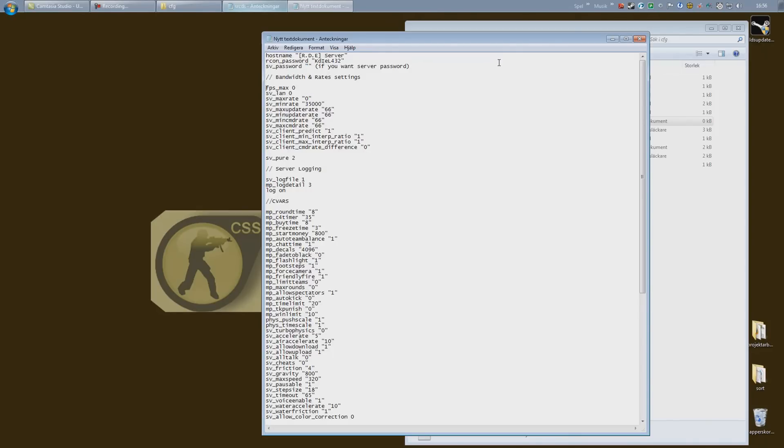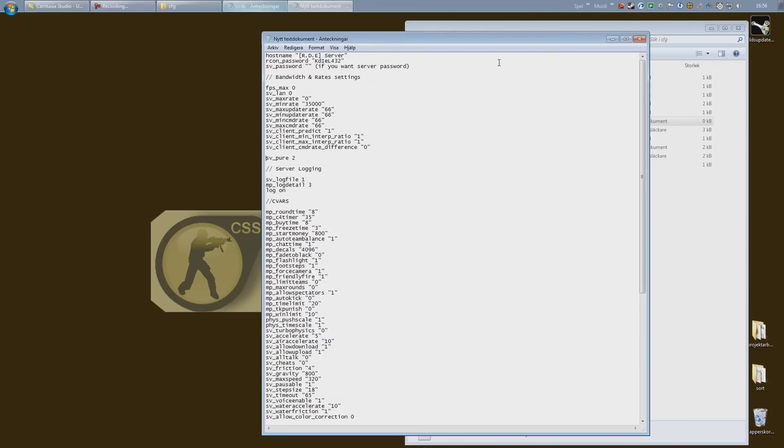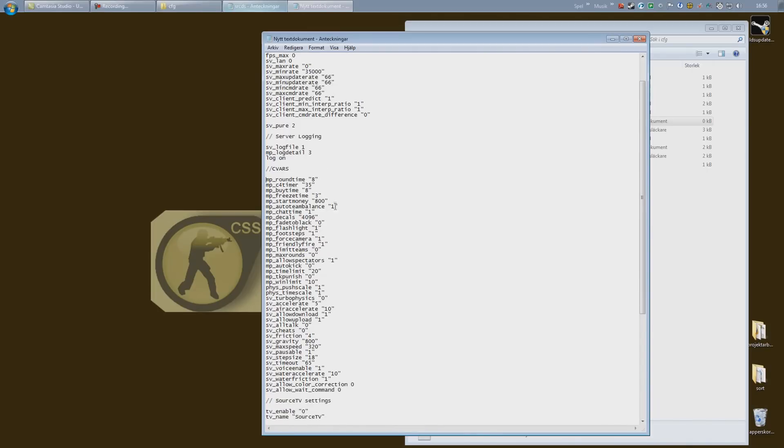Bandwidth and rate settings, they are all set so you don't have to pay attention to that. Logging is on, which is always great if your server crashes or anything like that. You will have a log file explaining the issue and what may cause the issue itself.